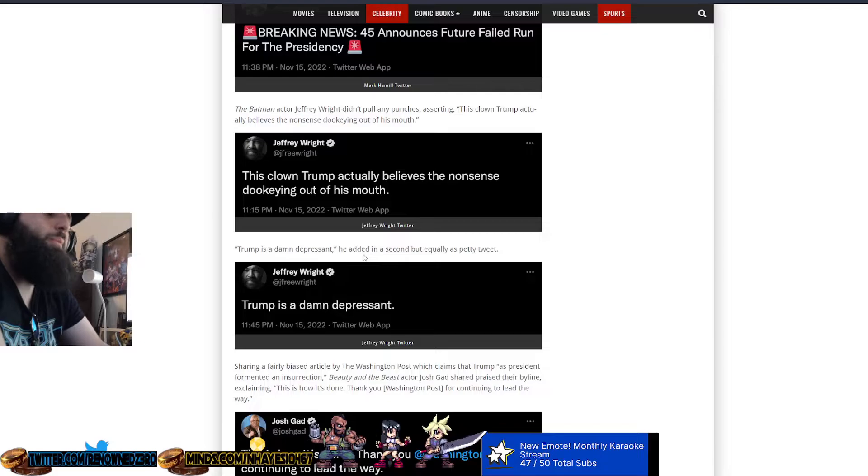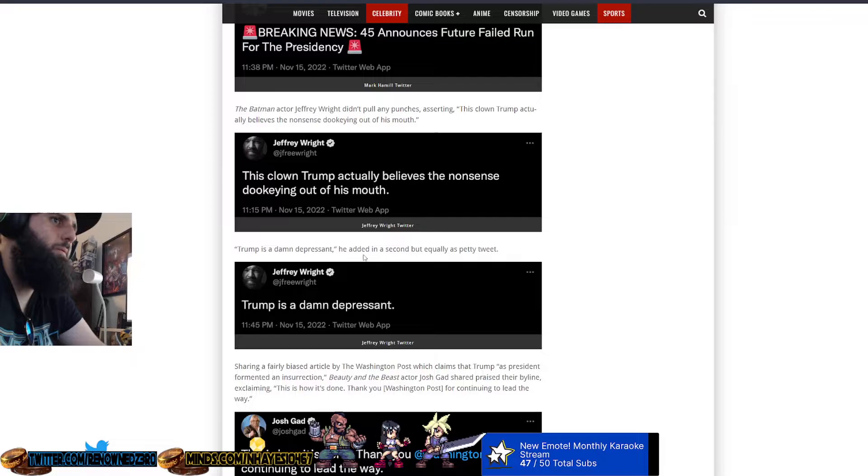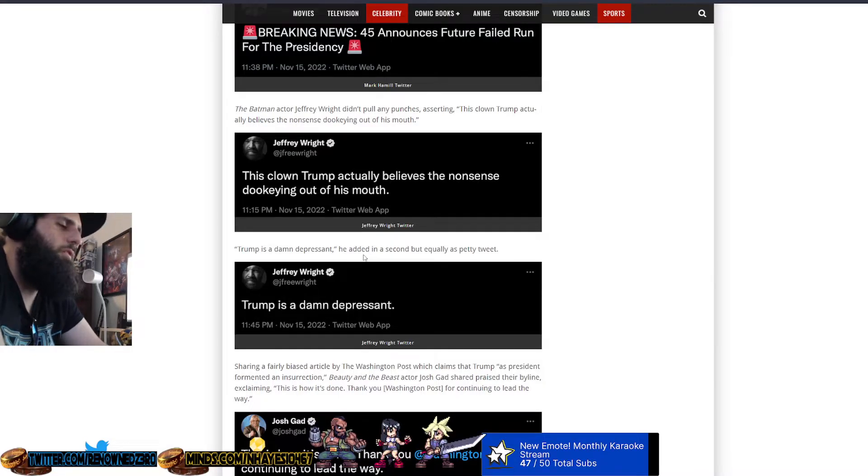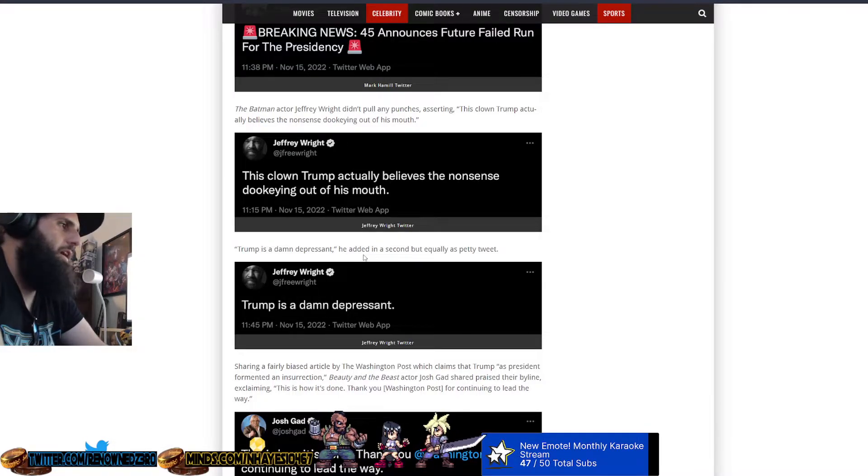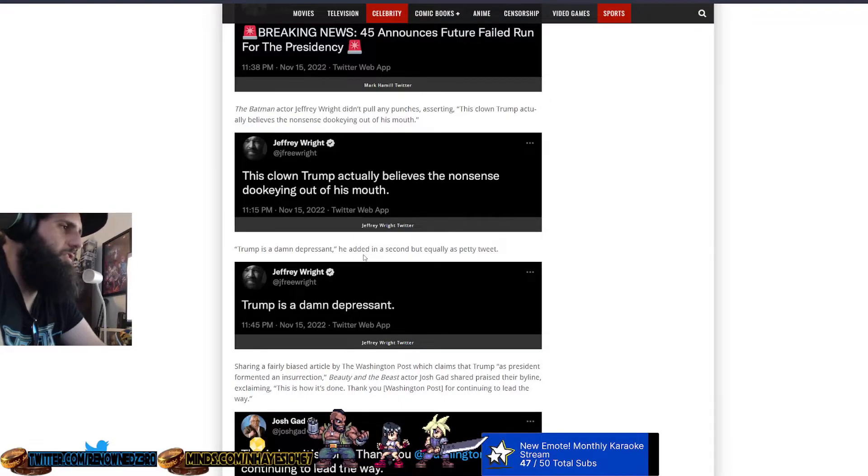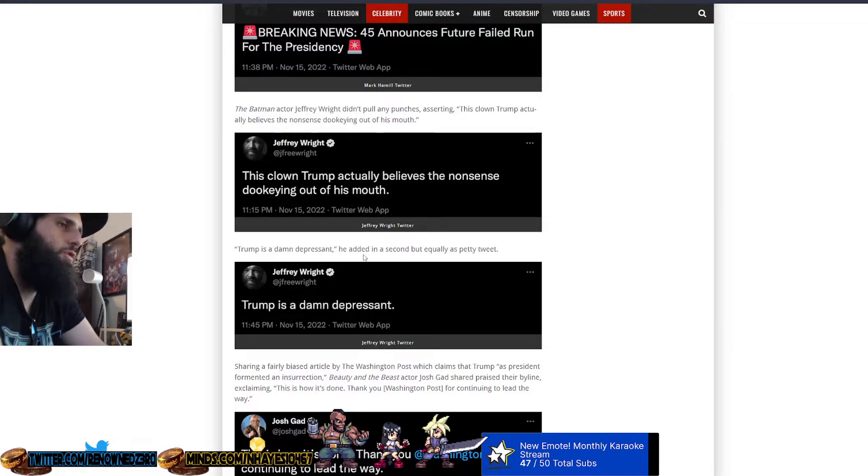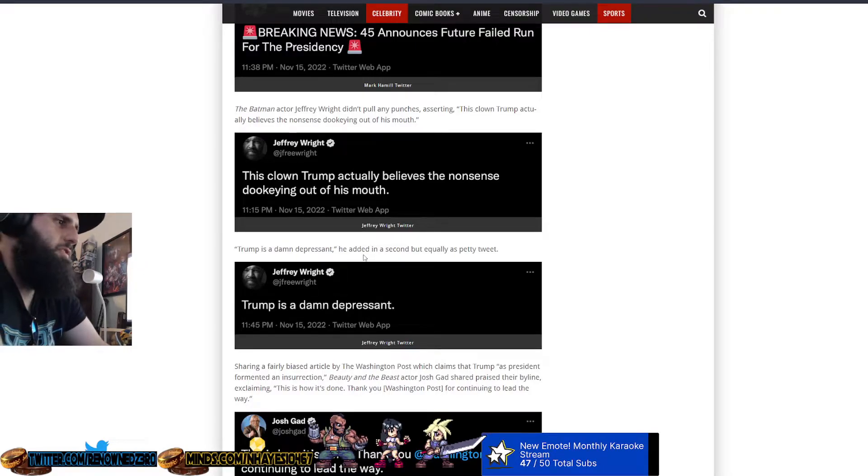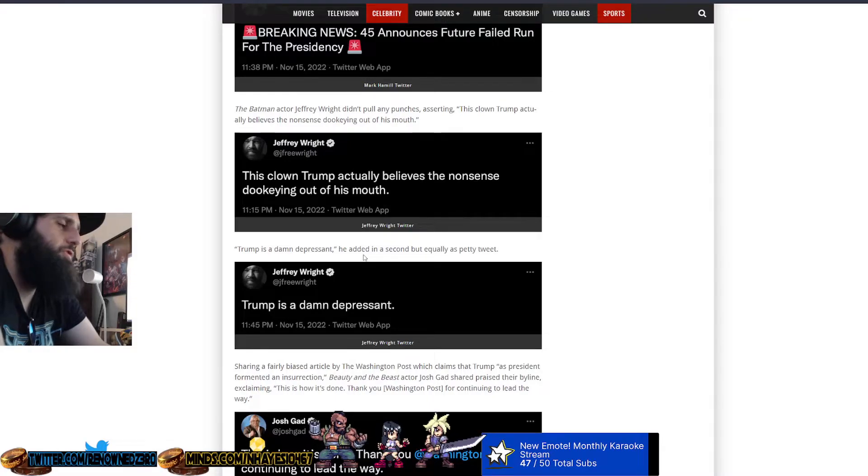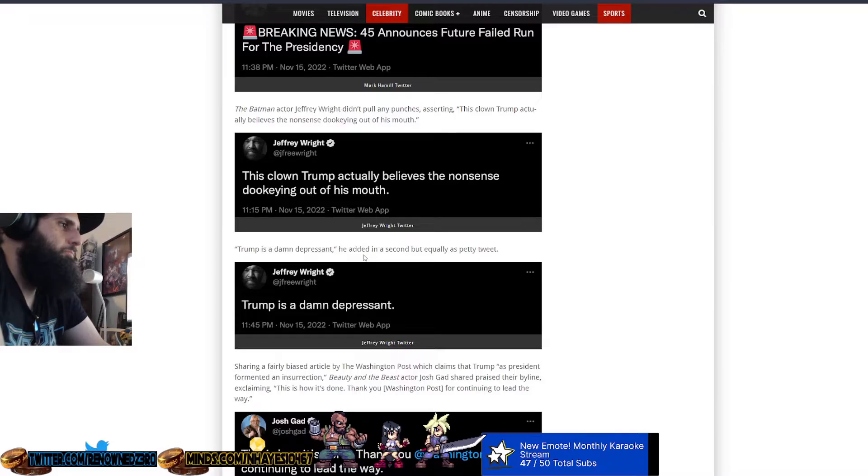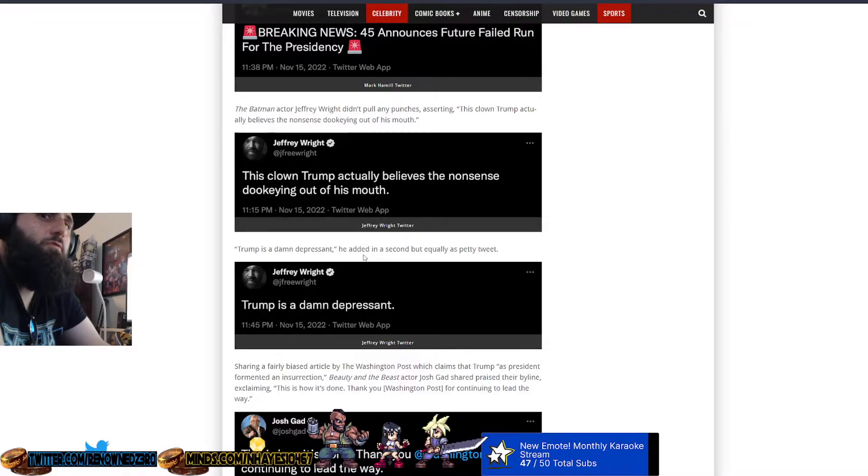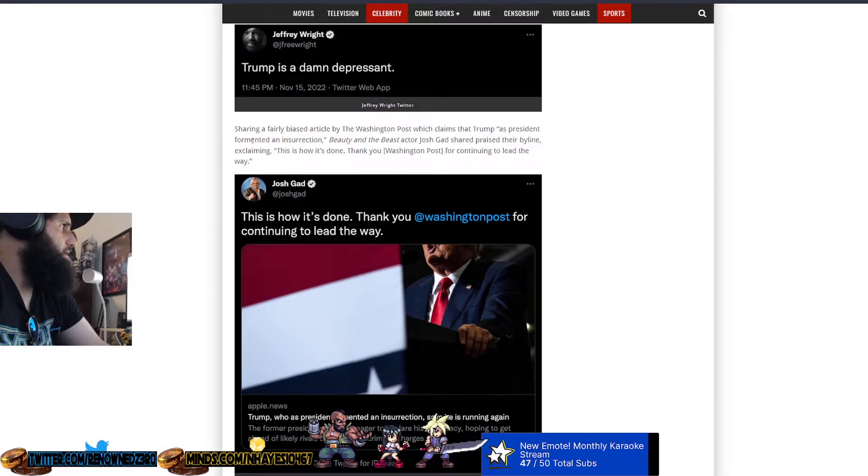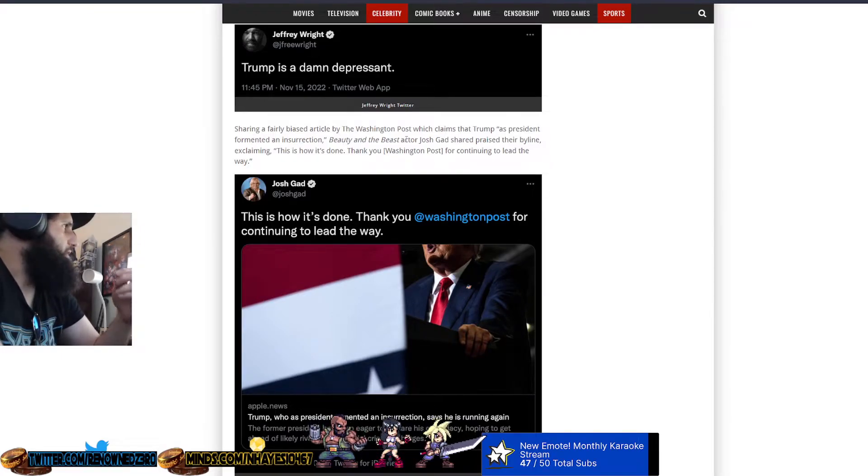Trump is a damn depressant. No, he's not. Meanwhile, his rallies are always full. Meanwhile, there's always people cheering for him. Maybe it's a depressant for you because you don't like the fact that he goes against the swamp and the establishment. And he doesn't act the way you think a president should act. I don't give a fuck what a president comes and says if they tell the truth. Sharing a fairly biased article by the Washington Post, which claims that Trump as president fomented an insurrection, no, he didn't. Beauty and the Beast actor Josh Gad, the guy who's been irrelevant forever. It's like, oh, what have you done, bro? That's notable. Frozen. Beauty and the Beast isn't it.